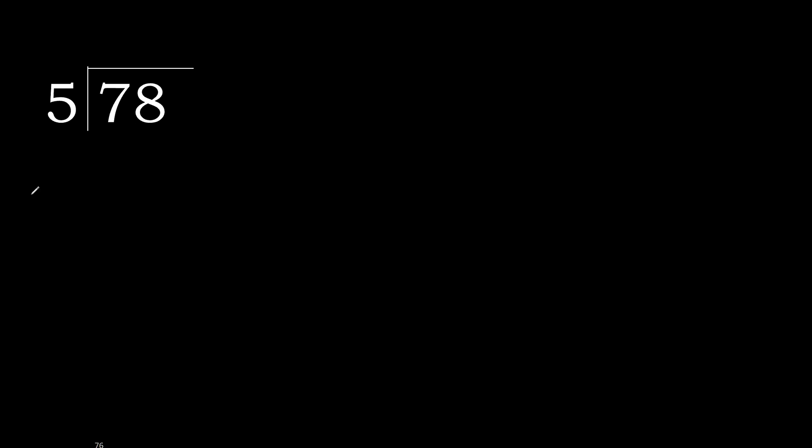78 divided by 5. 7 is not less, therefore work with 7. 5 multiplied by which number is nearest to 7, but not greater?